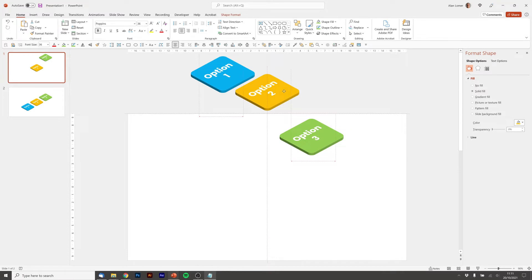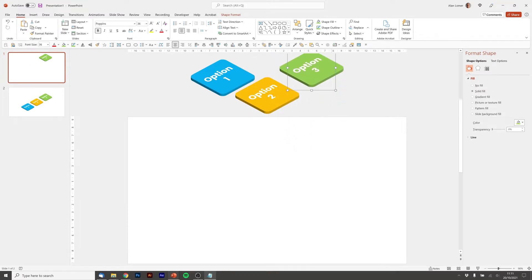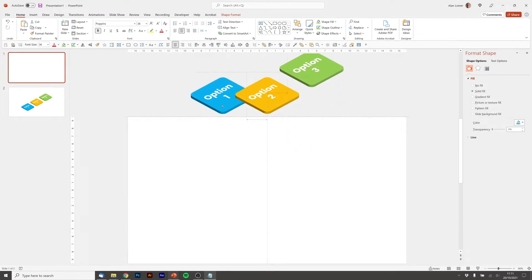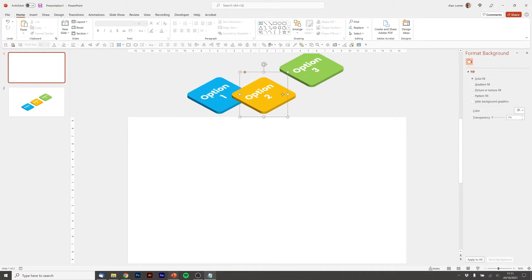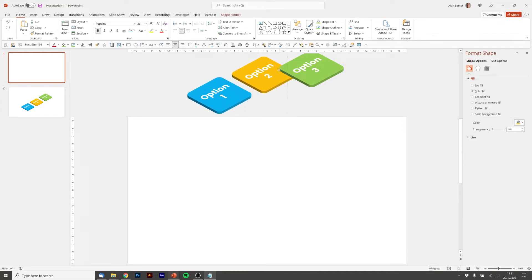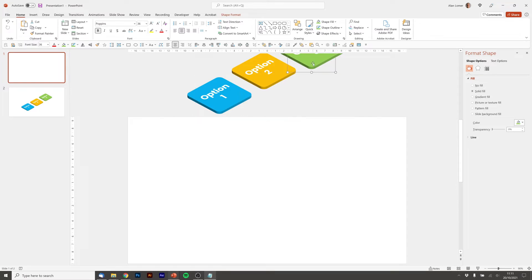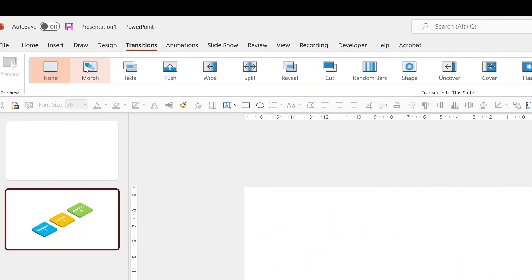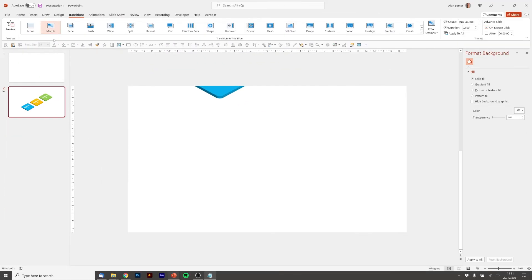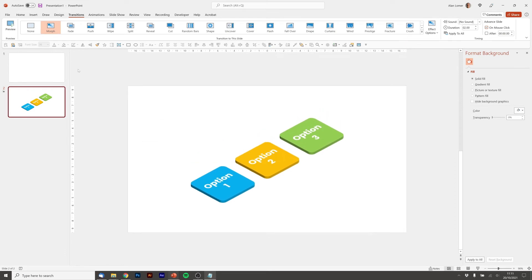You can choose wherever you drag them to. The higher ones will come in last. So on this example I might want the first one to come in, then number two, and then number three. And then we click on slide two, go to transitions and select morph. And you can see them come in there, which looks pretty good.